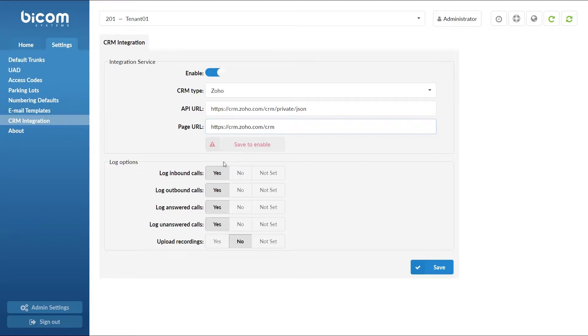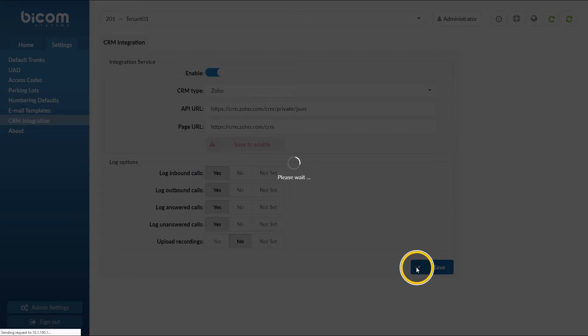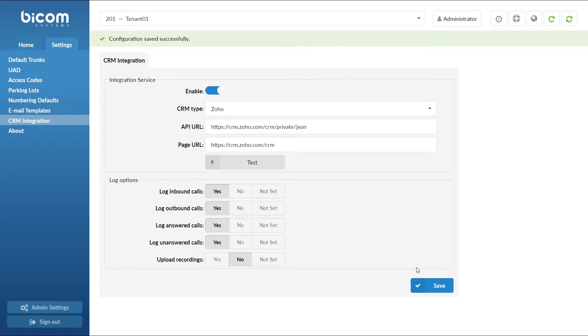Set all log options to yes and upload recordings to no. Once done click save button to apply the settings.